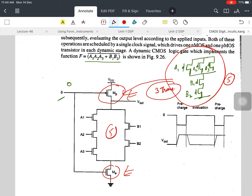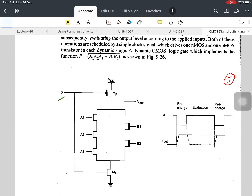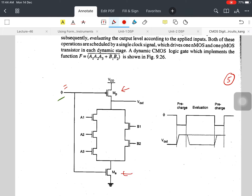In dynamic CMOS logic we use the concept of pre-charge and evaluate. Whenever phi is 0, the circuit charges the load capacitor. Whenever phi equals 1, it discharges the capacitor through the pull-down network, because the evaluate transistor turns on and the pre-charge transistor turns off. This is the basic concept of dynamic CMOS logic circuits. Thank you students.